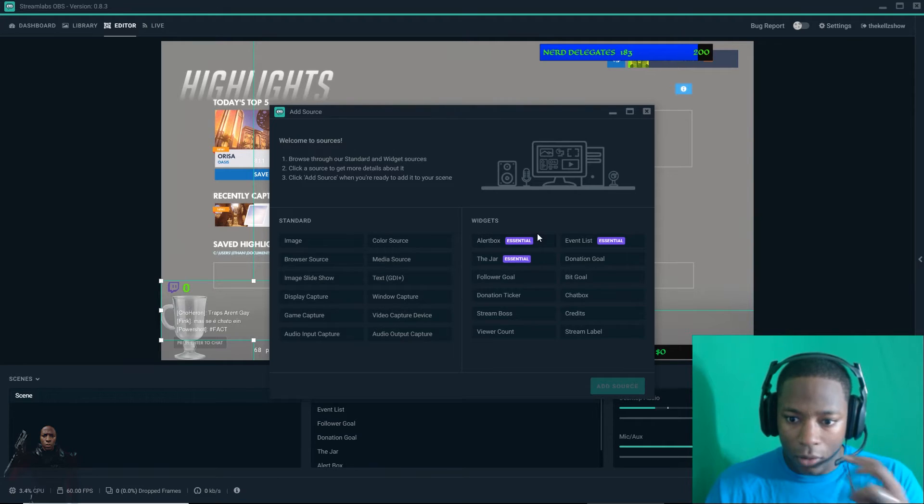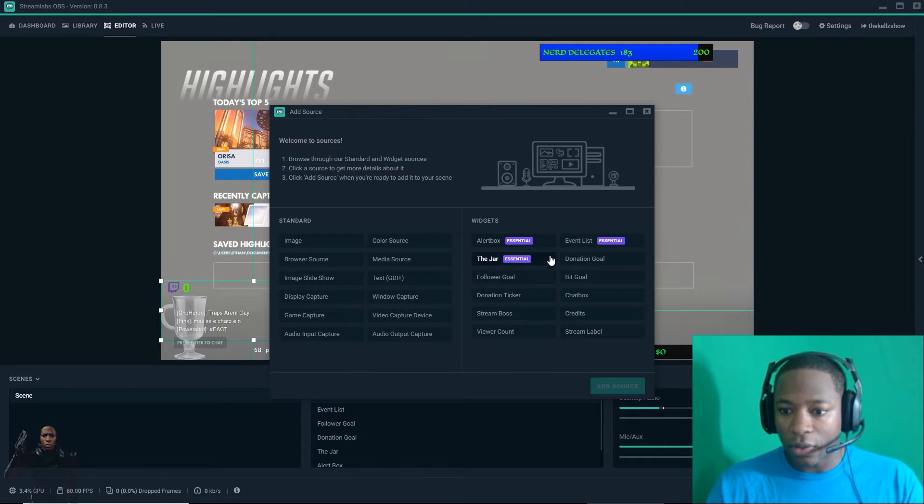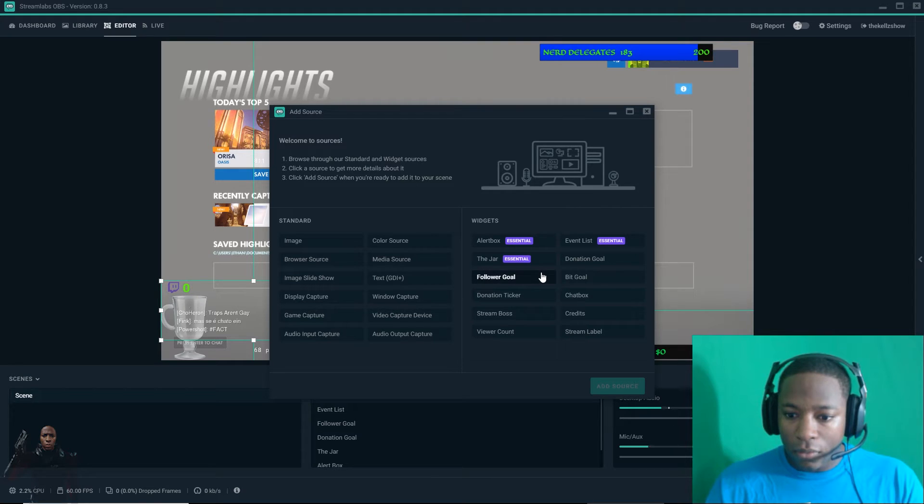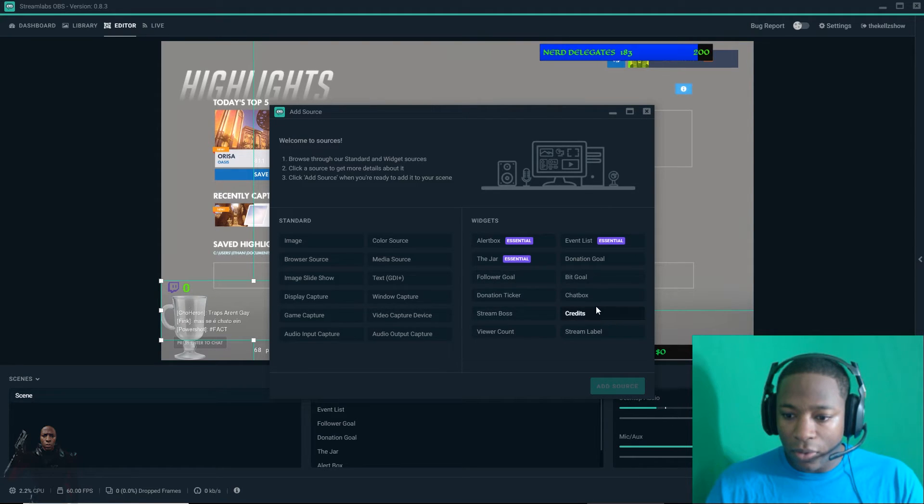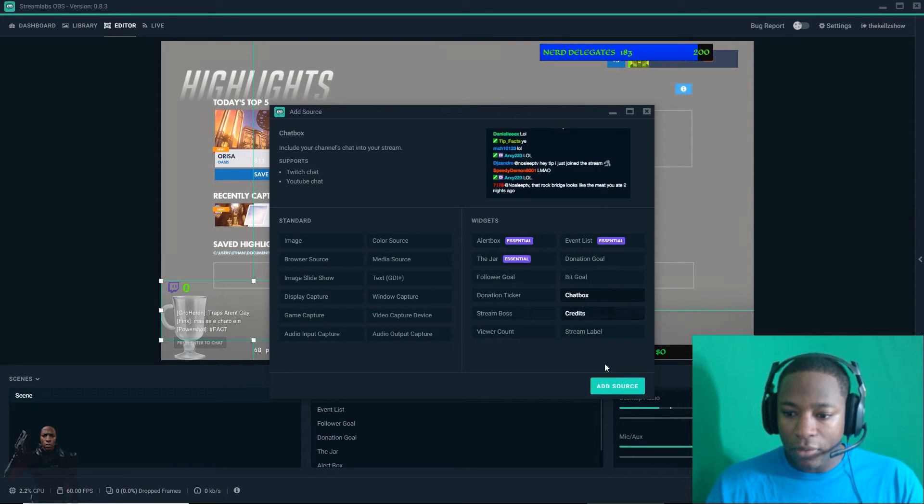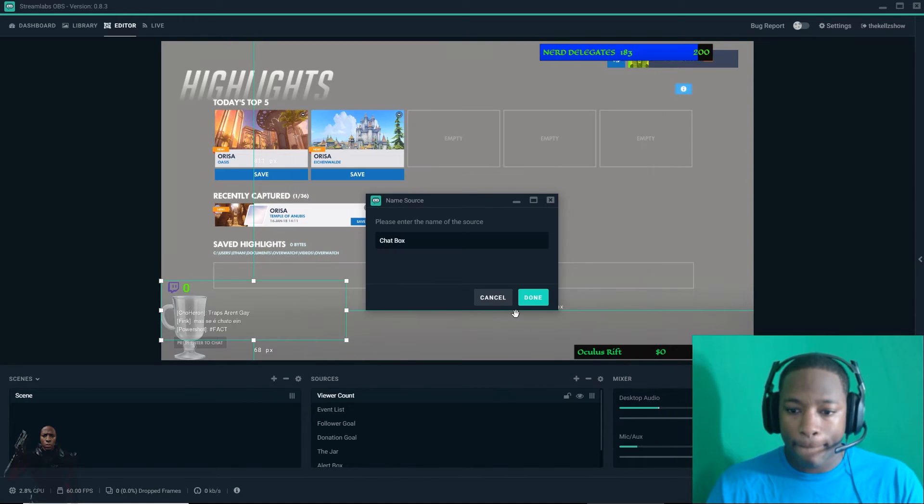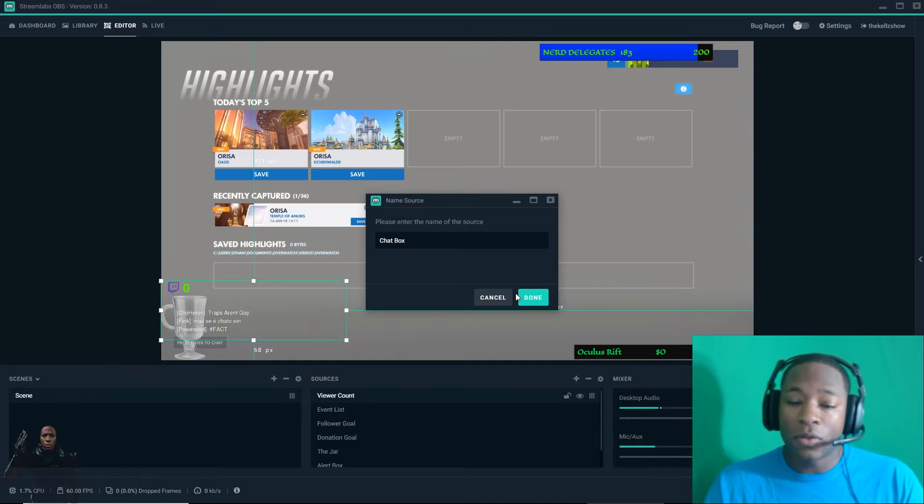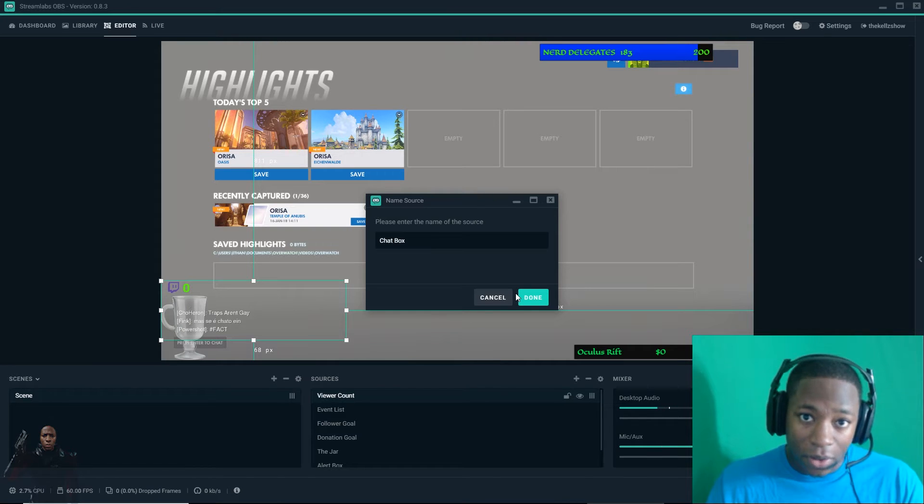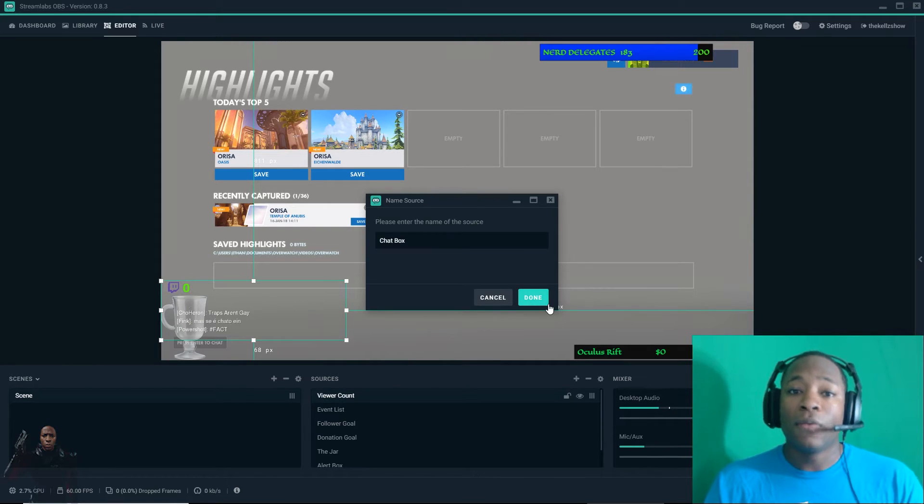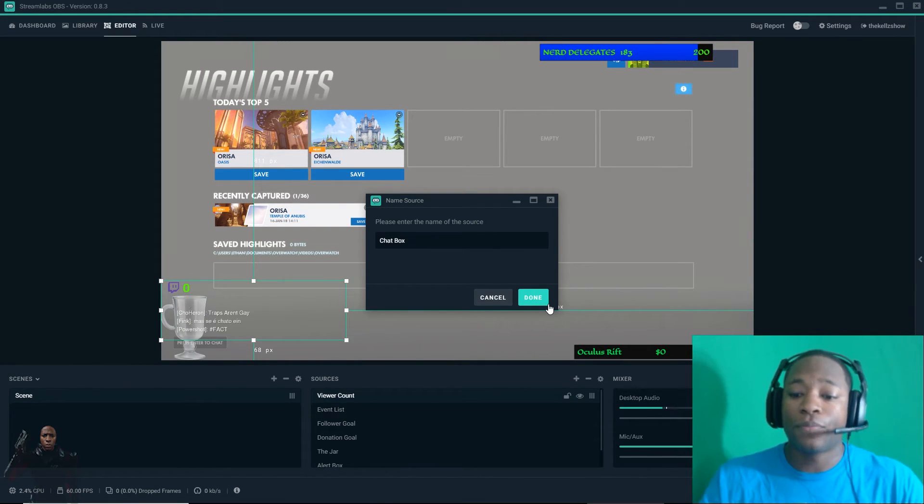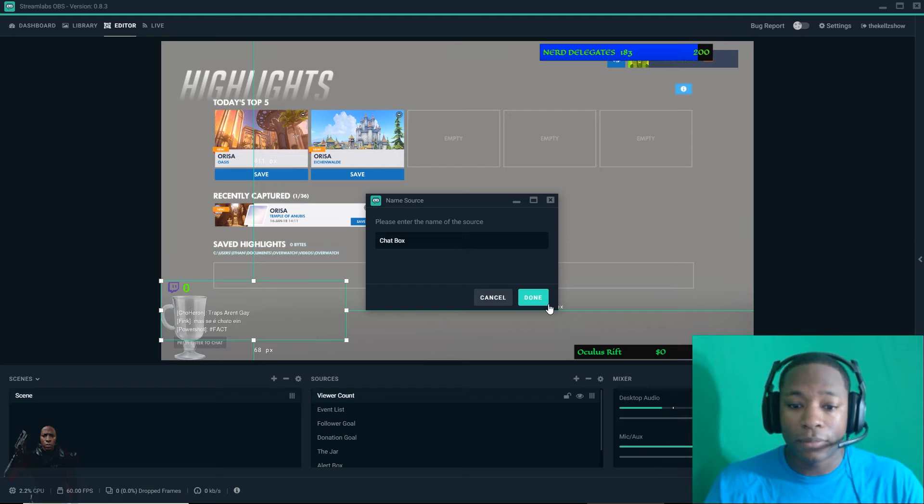I got the alert box, got the jar, got the event list, got the donation goal, got the follower goal, viewer count, stream label, credits, chat box. If you want to have a chat box. And this is all set up through your Streamlabs on your actual website. So whatever you have set up on there. If you want me to make a video for that, comment down below.